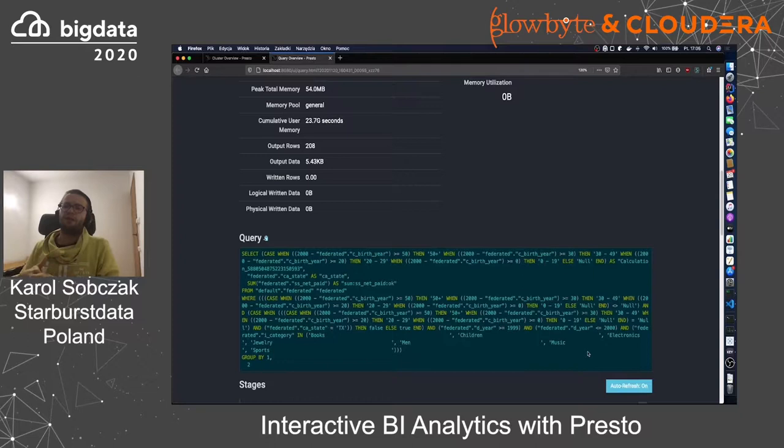Thank you for your attention. I hope that I have created some interest in Presto and that you will start experimenting with it. You can reach us on Presto Slack.